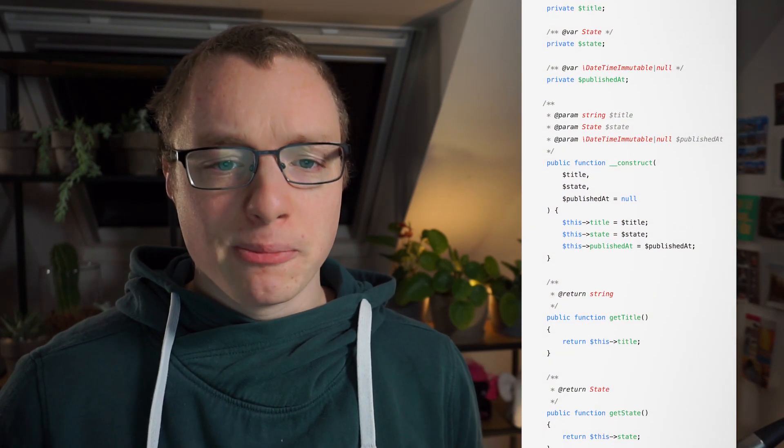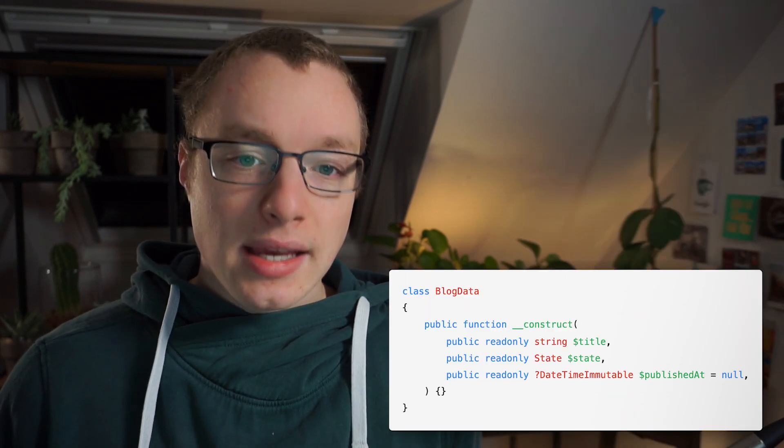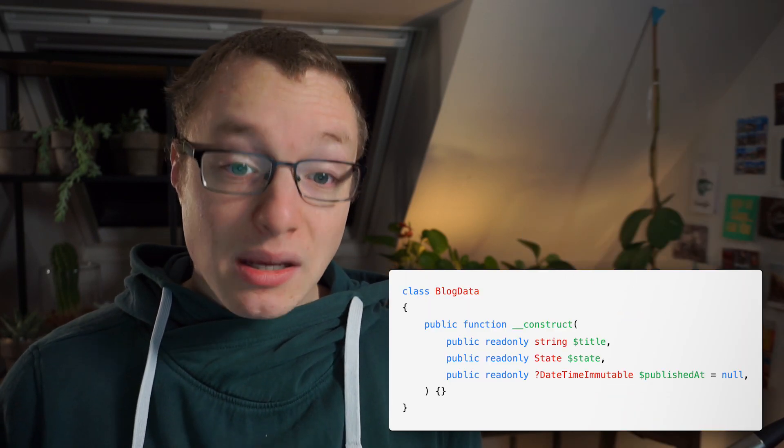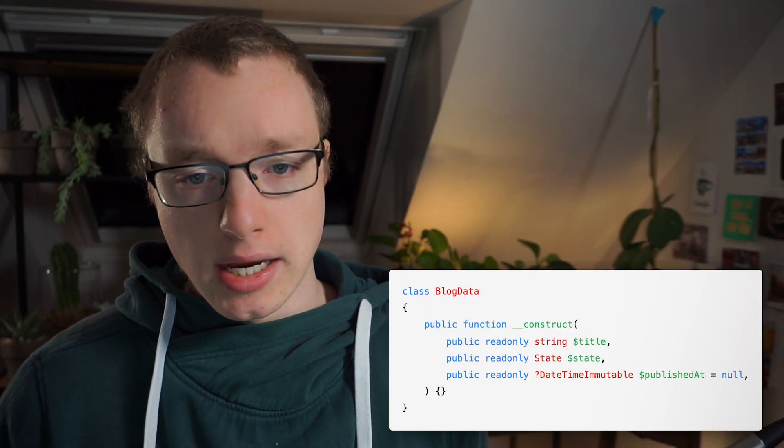Just to illustrate what I mean by metamorphosis: here's a simple PHP class representing a data transfer object from 10 years ago, and here's that same class with the same functionality written today.